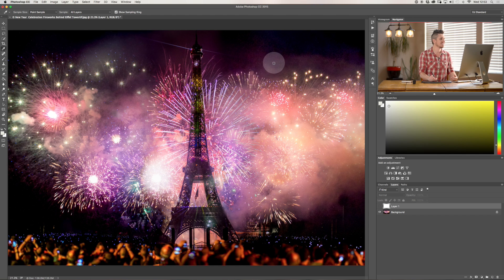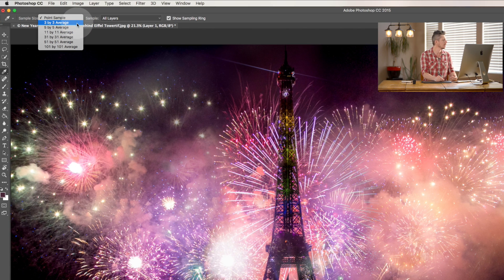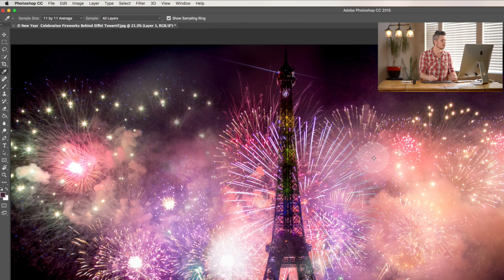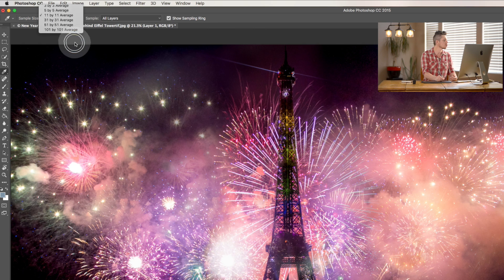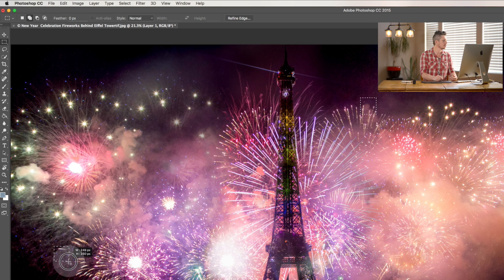This is pixel perfect by default — it's called a point sample — but you can actually change the options to be 11 pixels by 11 pixels, so now it's taking an average of what you're selecting. So if I select down here it's green, but what it's doing is averaging the green with whatever is in that 11 by 11 pixel area. You can go up to 101 by 101, and it will make an average of all of those colors.